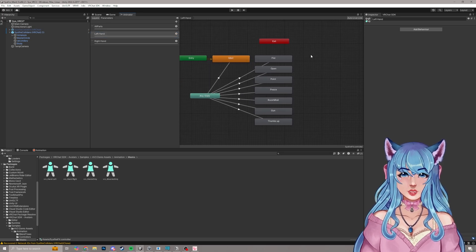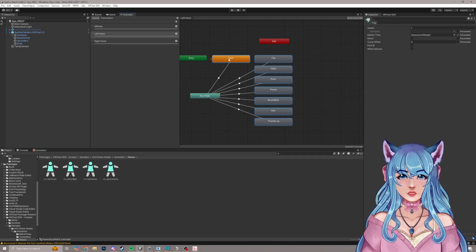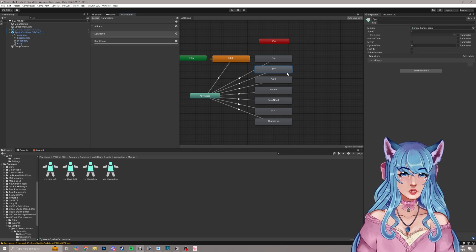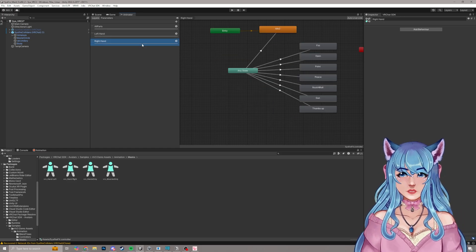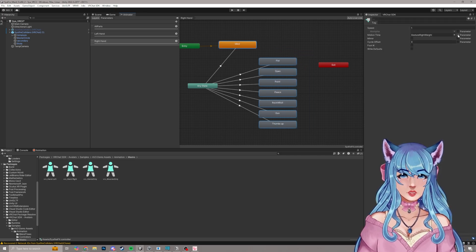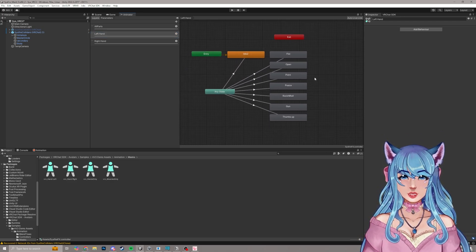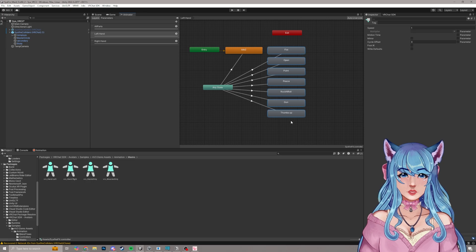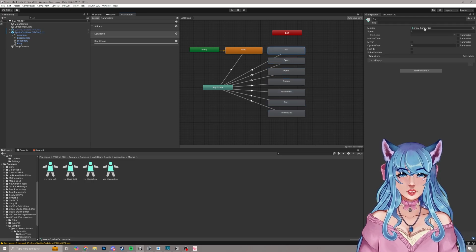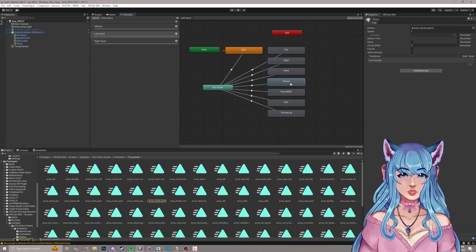Next, for the left hand, select all states by clicking in the blank space and dragging until they all highlight blue. Hold Shift on your keyboard to also grab Idle, and uncheck the motion time parameter — that should deselect it for all of them at once. Do the same thing for right hand: click over here, highlight all of these, Shift-click to add Idle, and uncheck the parameter for that as well. Now go through each gesture and remove the motion currently in there. Click on fist, click the motion until it's blue, click Delete until it says None, and go through each one.